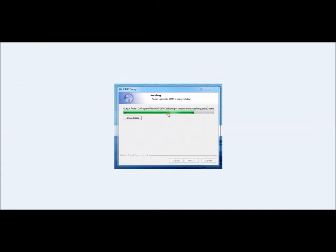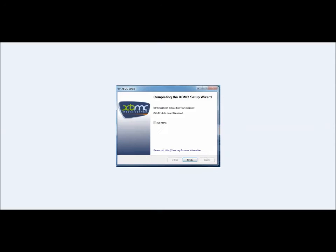You just hit next and it will continue to install all the different resources you need and all the add-ons that come by default with XBMC. Once it's completed, you're going to see this screen.